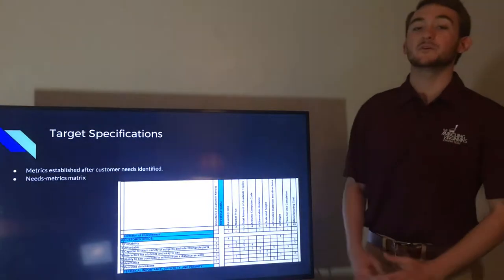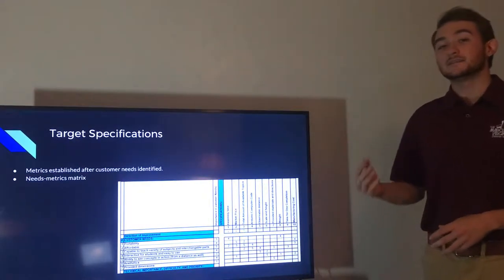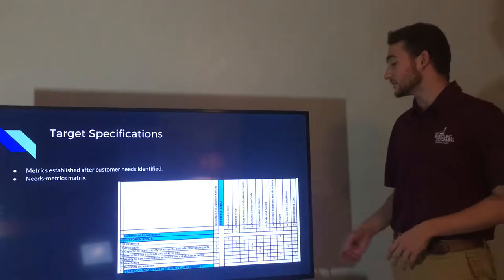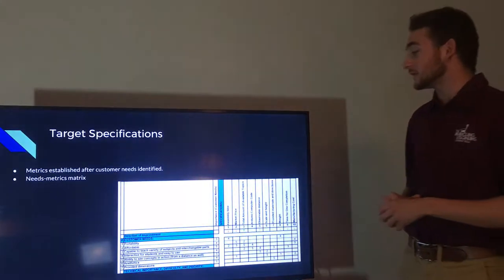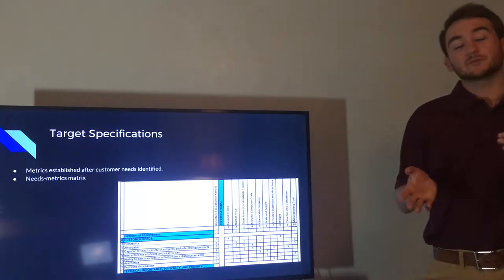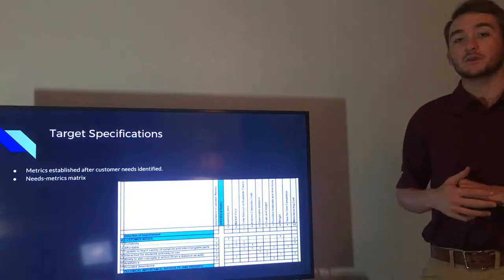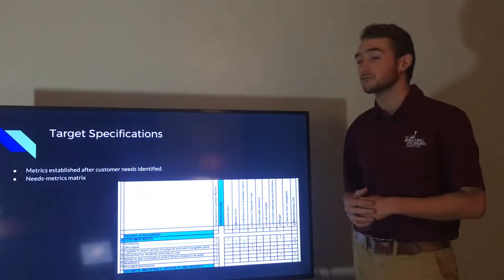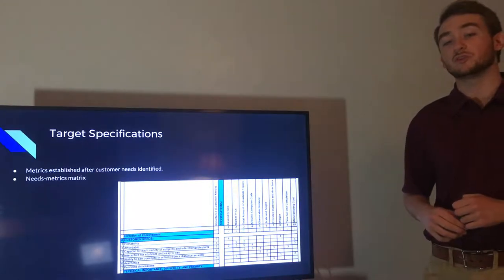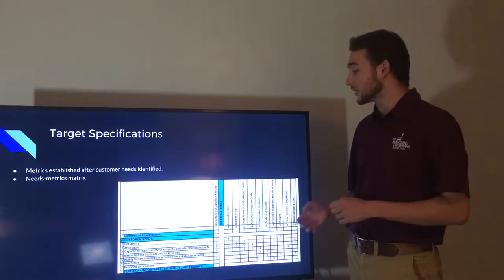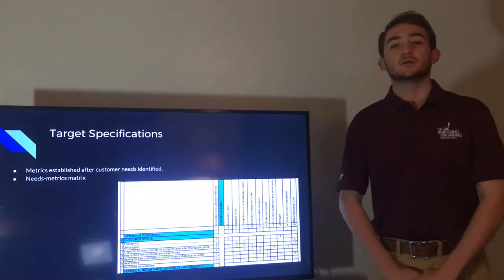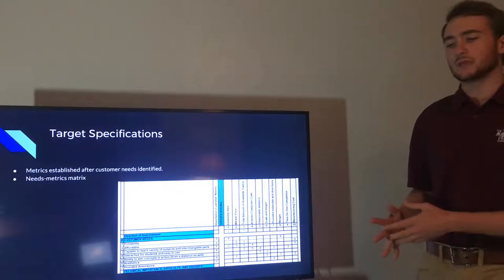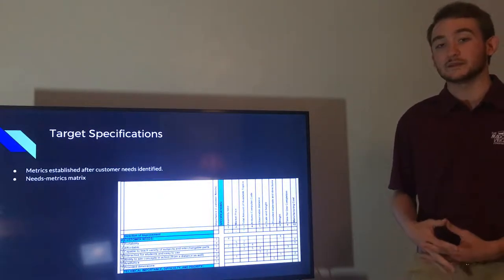From the list of customer needs that were collected, we identified ten specifications that we listed out into a large QFD, and these different specifications have different correlations to the customer needs. And we gave these specifications a number value from one to five, five having the highest correlation to the customer needs. And from this, we figured out what specifications are successful in completing the project, and how successfully we're meeting the customer needs.